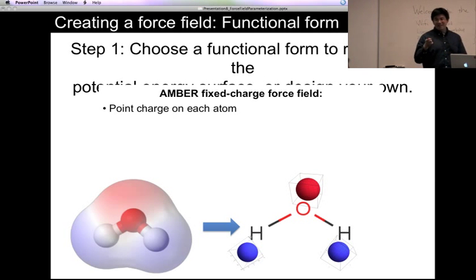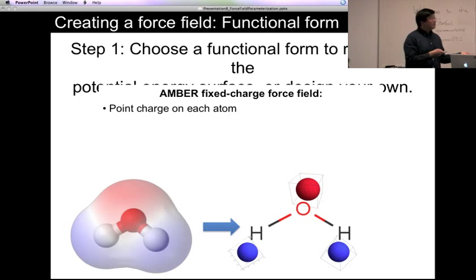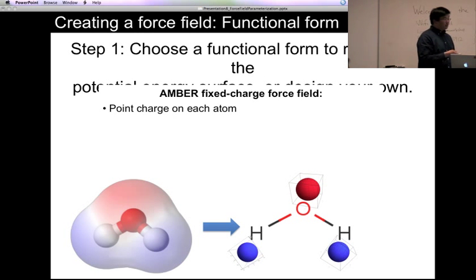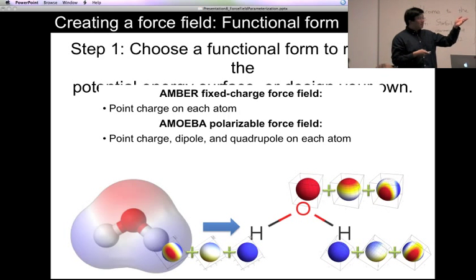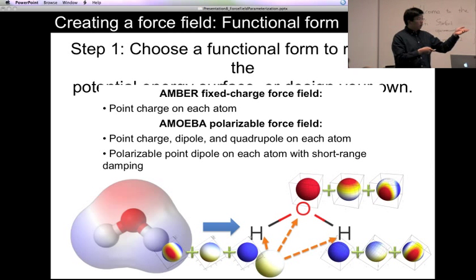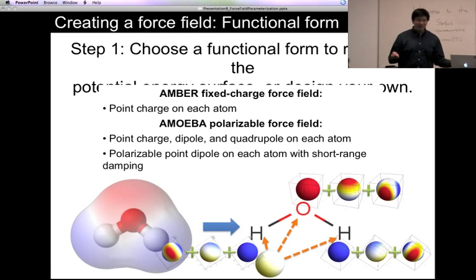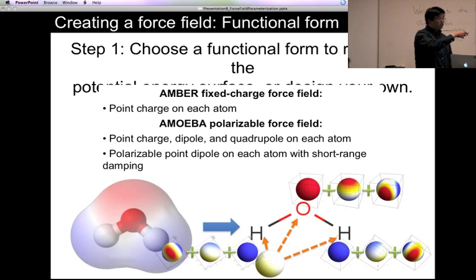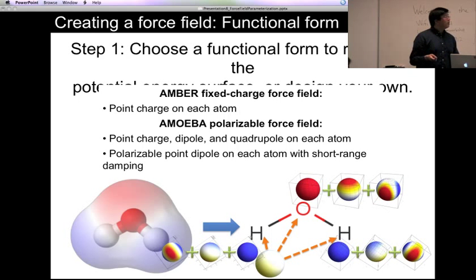The main reason this slide is here is that there are different ways to describe the electrostatic interactions. For example, the AMBER force field just uses point partial charges located on the atoms, whereas AMOEBA uses a much more complex description with a second-order multipole expansion on each atom, plus a polarizable dipole on each atom. The AMOEBA description is more accurate, but also more costly. So you need to choose what level of detail you want for the electrostatic description and all other interactions.